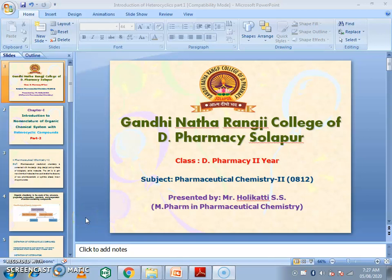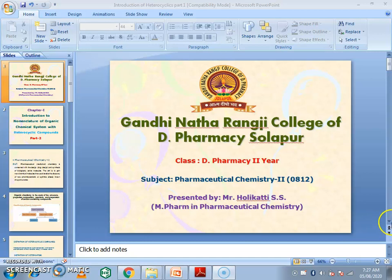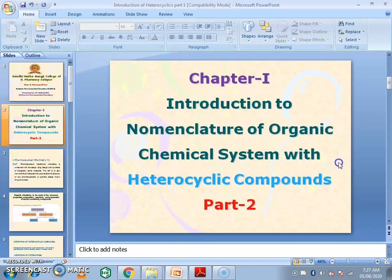Hello, I am Mr. Holi Kuti S.S. from Gandhinath Aramiji College of Pharmacy, Solapur. Today we will start the second part of the PC2 chapter — it is the Introduction to Nomenclature of Organic Chemical System in Heterocyclic Compounds, Part 2.